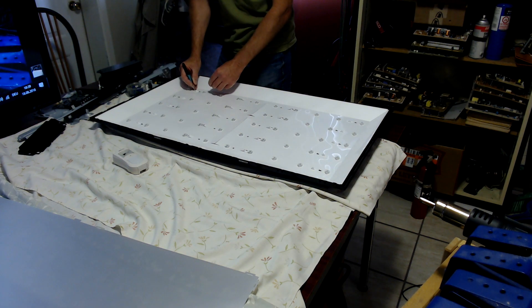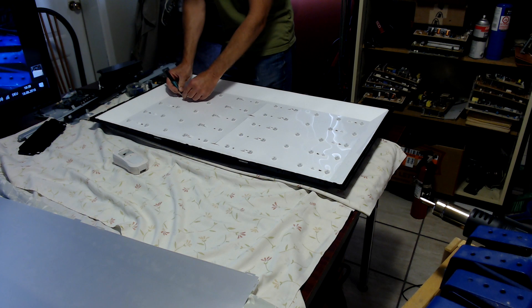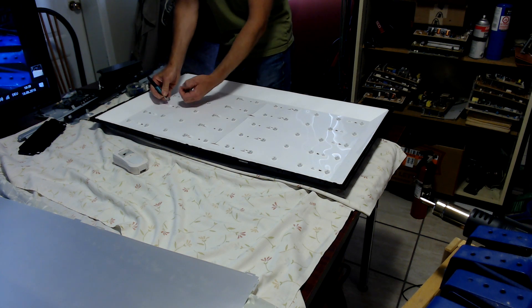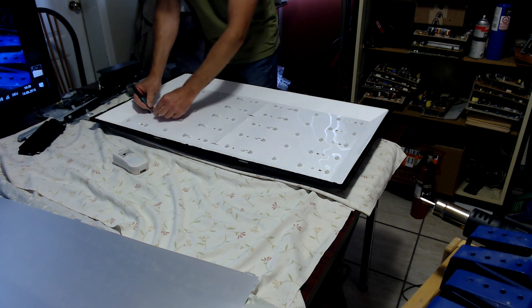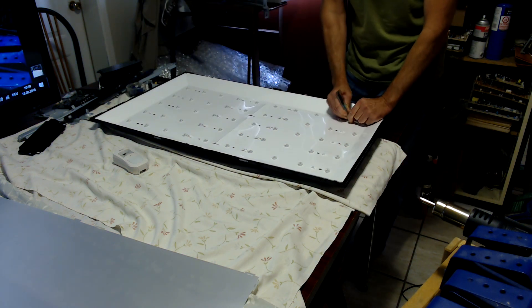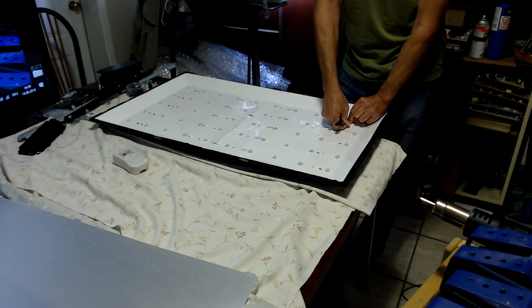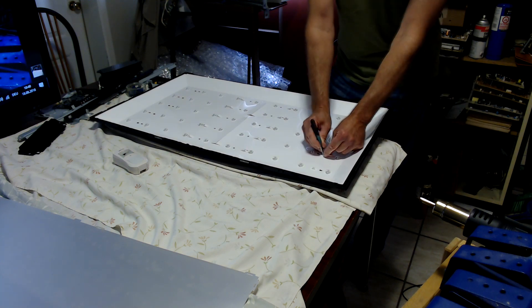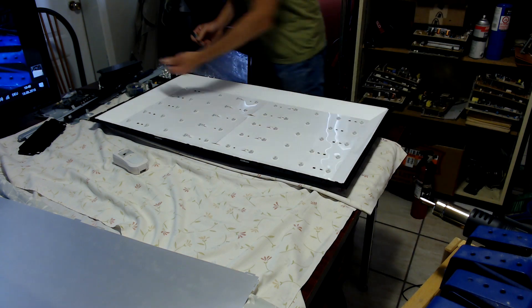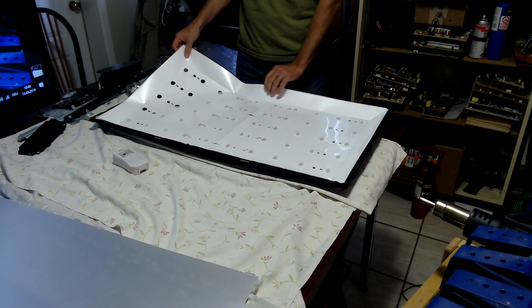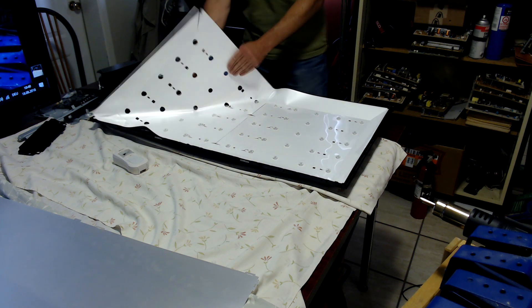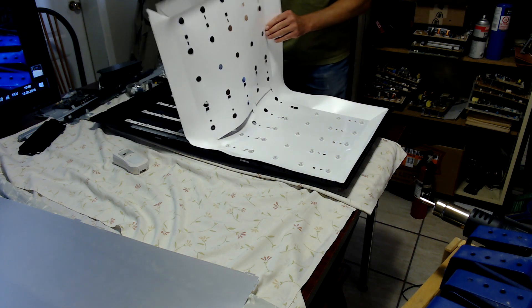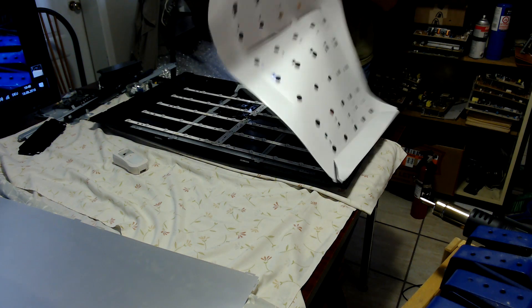So now here we have access to the actual LEDs. We will remove first the white reflector sheet. You should be careful when lifting it up or you might rip it apart.